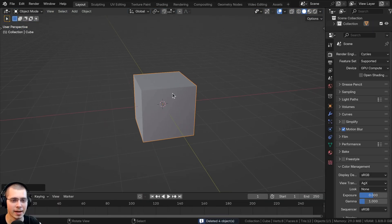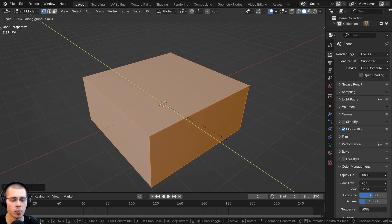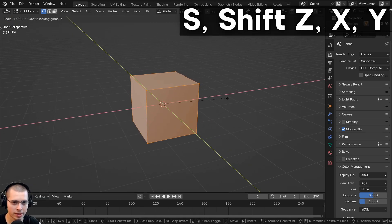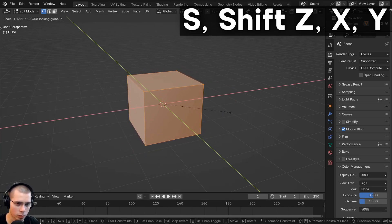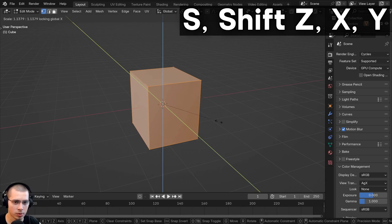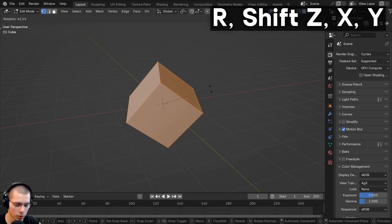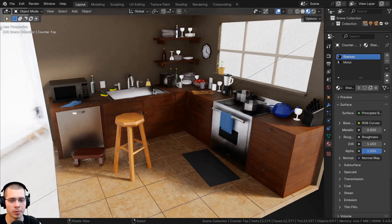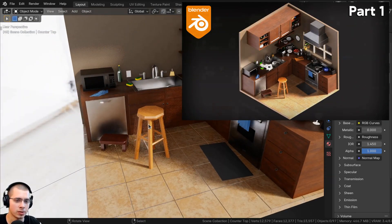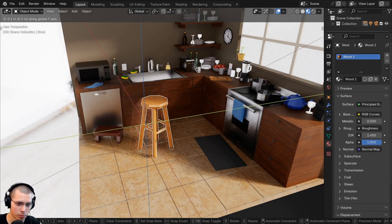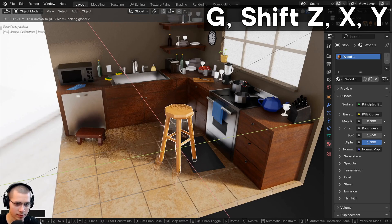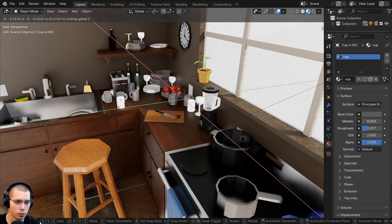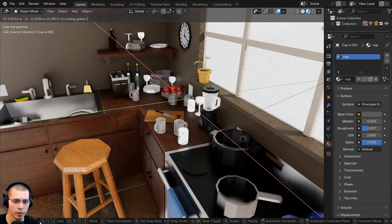If you want to scale an object on the X and Y axes at the same time, instead of scaling each one individually, you can hit S to scale and then Shift+Z to exclude the Z-axis. Similarly, Shift+Y excludes the Y-axis, and Shift+X excludes the X-axis. The same thing works for rotating. This is especially useful when adding models into a scene — for example, in my low poly isometric kitchen, I can press G to grab, then Shift+Z, and move an object along the ground without it shifting on the Z-axis.